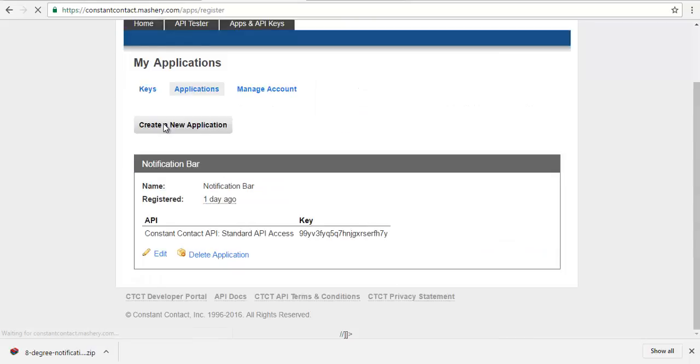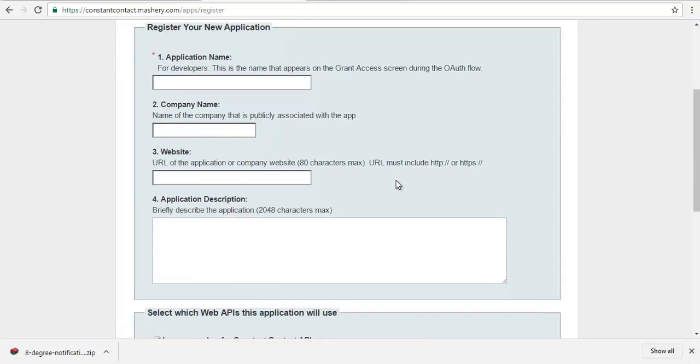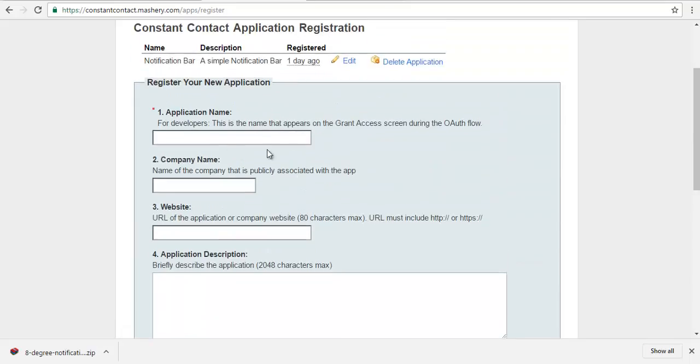So I'm just going to create a new app. Here is my application name: Notification Bar App. Company name.